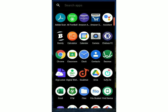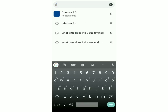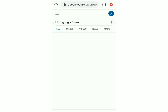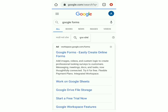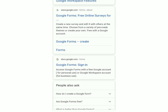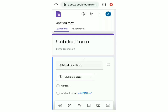First, you have to open Google Chrome on your phone and then search Google Forms. You've got to make sure that you've signed in with a Google account. Once that's done, click on the first link. Then under personal, click on go to Google Forms. Now you'll be able to see a form on your screen.